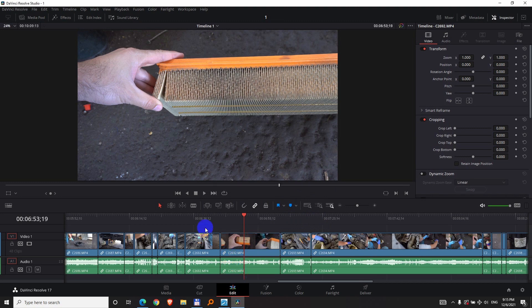So that's how to do a freeze frame in DaVinci Resolve 17. Of course there are other methods, but this seems to be better.